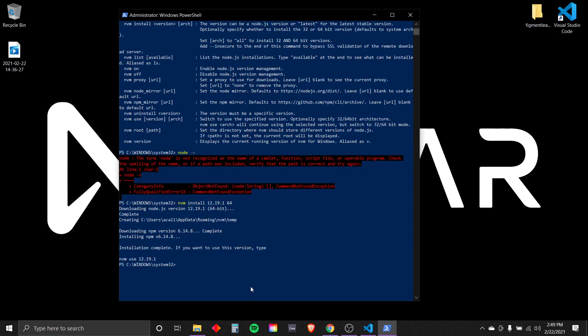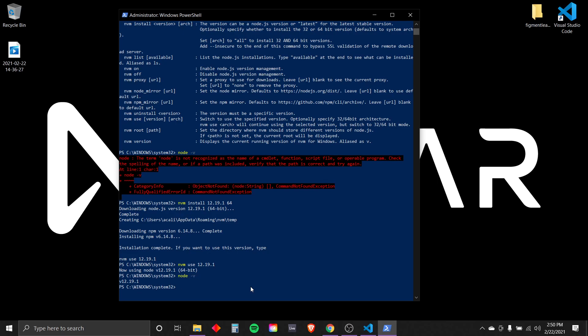Installation is complete. If we want to use this version, we'll type nvm use 12.19.1 and enter. Now let's check to make sure we can go node -v 12.19.1. Excellent.